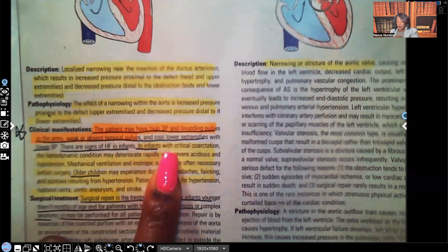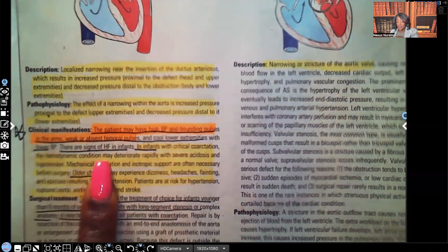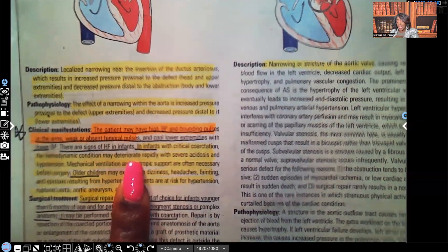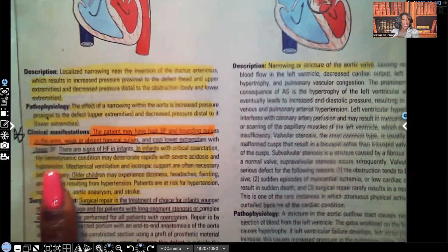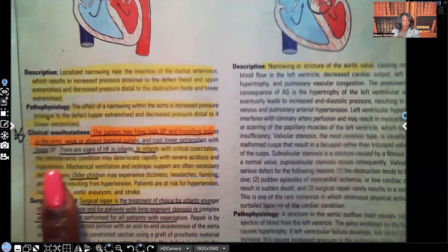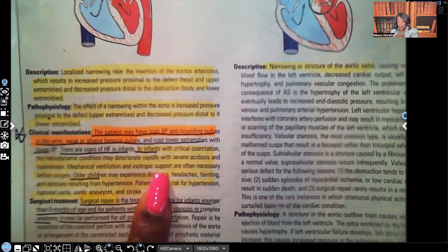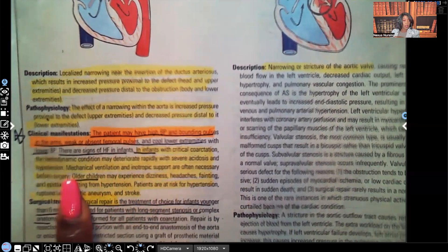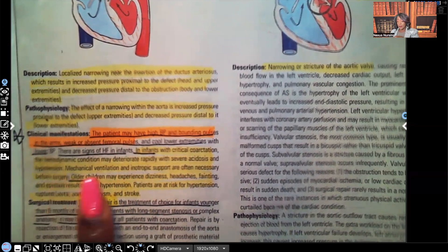In infants with critical coarctation, the hemodynamic condition may deteriorate rapidly — that means the patient can go down very fast — with severe acidosis and hypotension. Mechanical ventilation and inotropic support are often necessary before surgery, so we expect this patient to eventually get surgery.